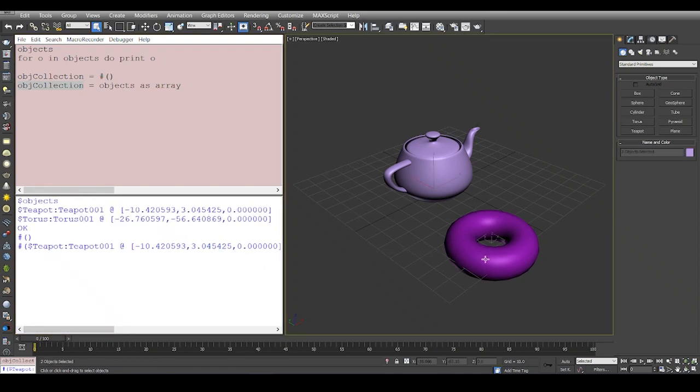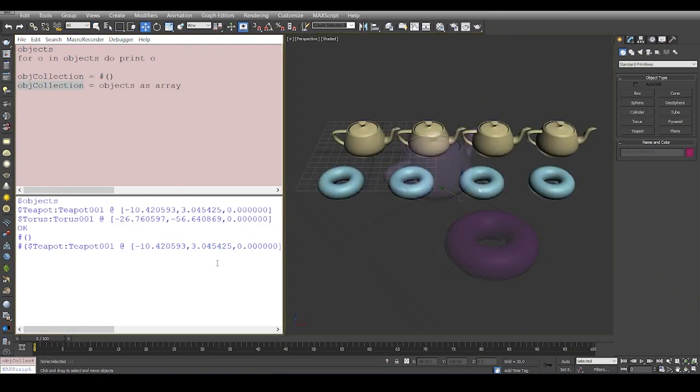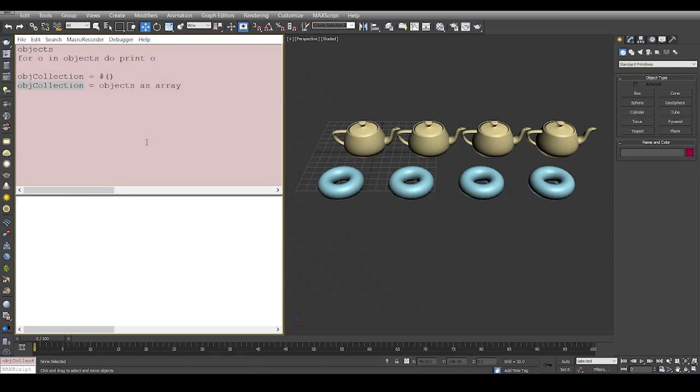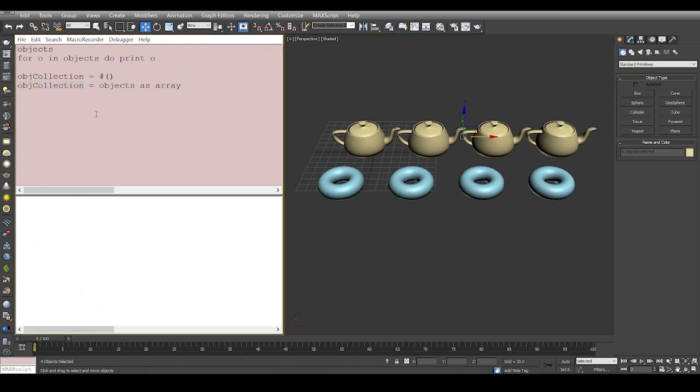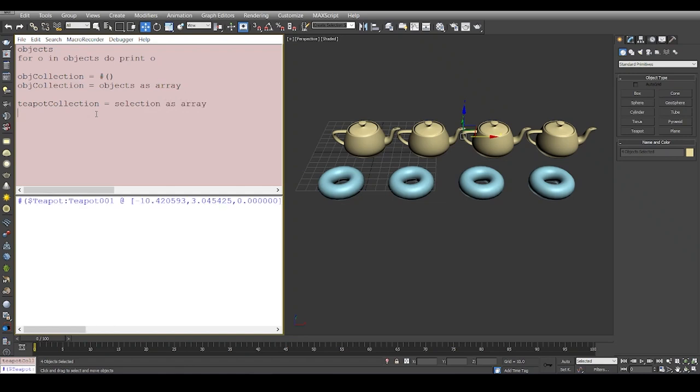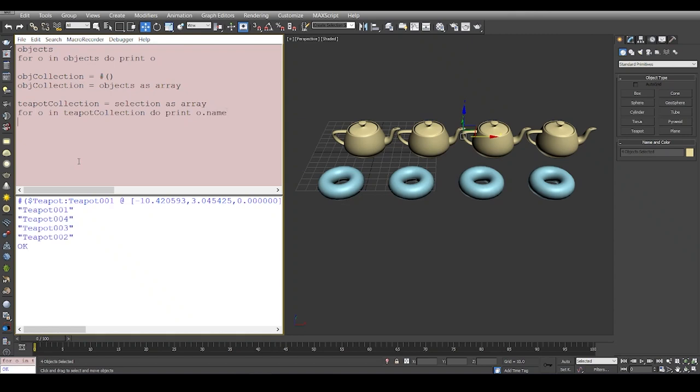Now assume we have multiple objects in the scene. If you want to have a collection of teapots, I select all the teapots and I say teapot collection is equal to selection as array, because we know that selection already is an object set and we can convert it to an array by saying selection as array. Now 'for o in teapot collection do print o.name', so we print all the names: teapot 1, 4, 3, and 2.